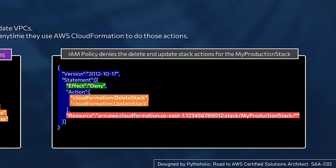And what is the resource they are restricted to? That is basically your my production stack. And they can perform their operations only on that particular stack itself.